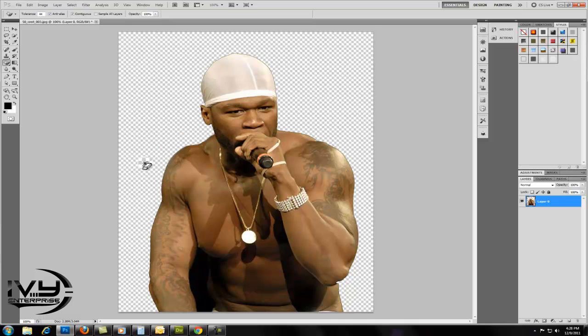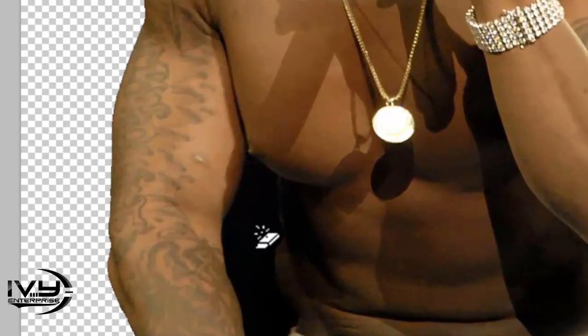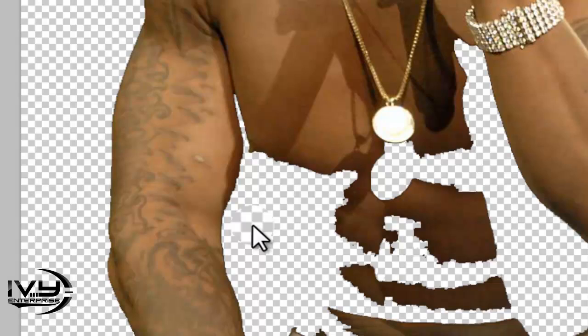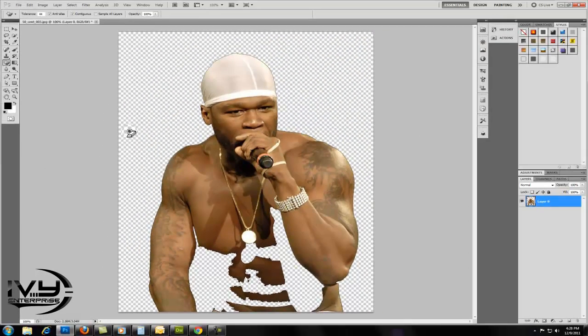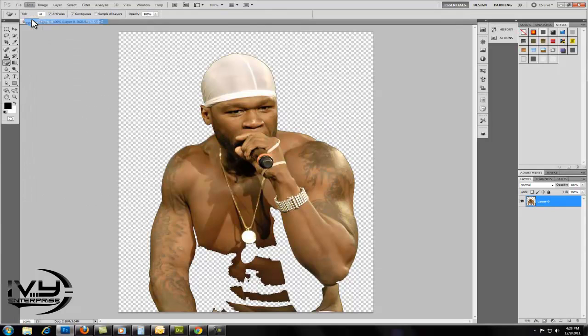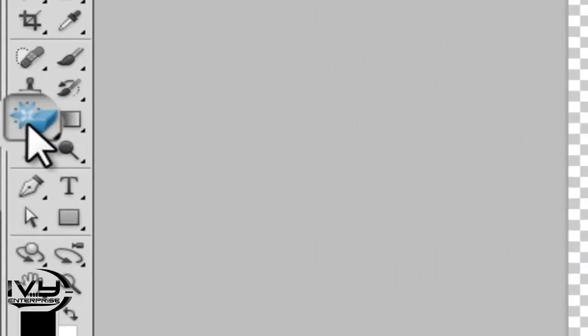At the bottom of this image, this part of the background is isolated from the rest and it also blends in with his skin tone. If I was to click on it, this would happen. So I'm going to undo that and find my erase tool.